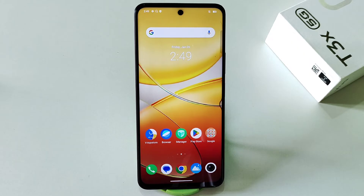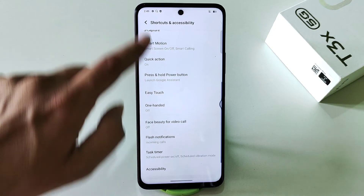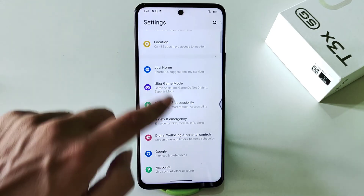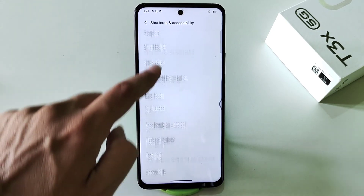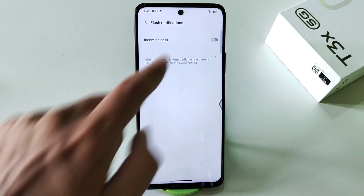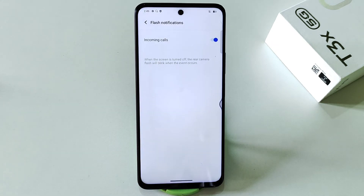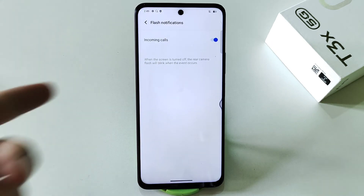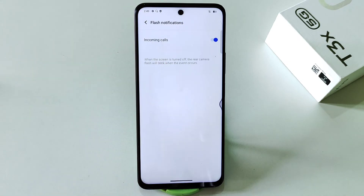You can also turn on blinking flashlight notifications for incoming calls. Simply go to settings, click on shortcut and accessibility, and there you will see the option of flash notification. Click on it, enable incoming call, and click turn on. Whenever a call comes in, the flashlight will blink to notify you.